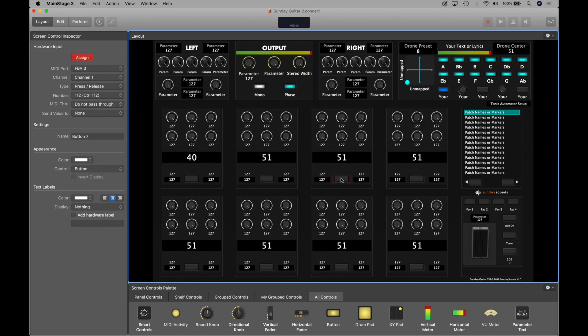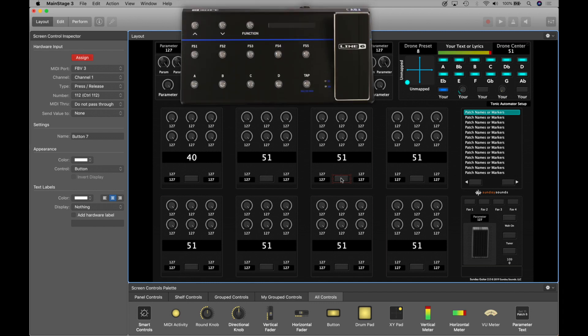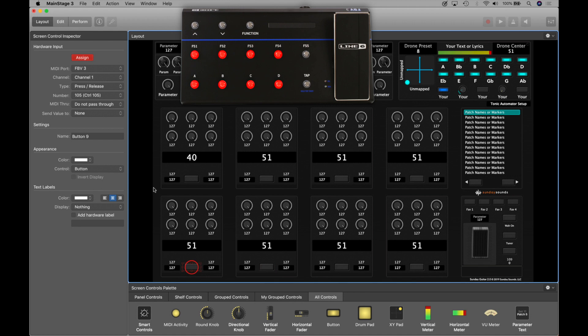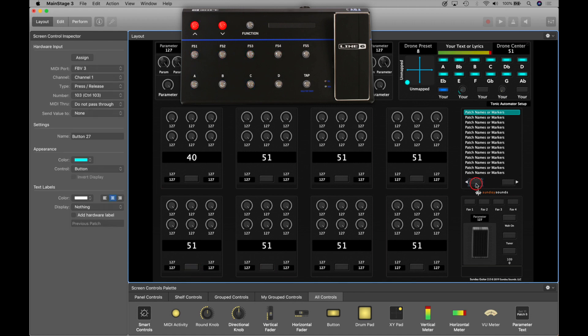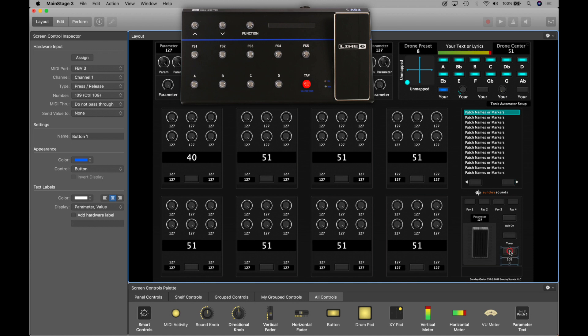You're going to do this process for every control that you'd like to assign on the FBV3. Now, there is a way that makes the most sense to me to set this up, so that it physically mirrors what you see inside of Sunday Guitar. So I have foot switches A through D and FS1 through FS4 assigned to the eight pedal switches inside of Sunday Guitar 2. I have the bank up and bank down buttons mapped to previous and next patch. I have the tap button assigned to the tap tempo button in the layout right here, and then I used FS5 for the tuner.